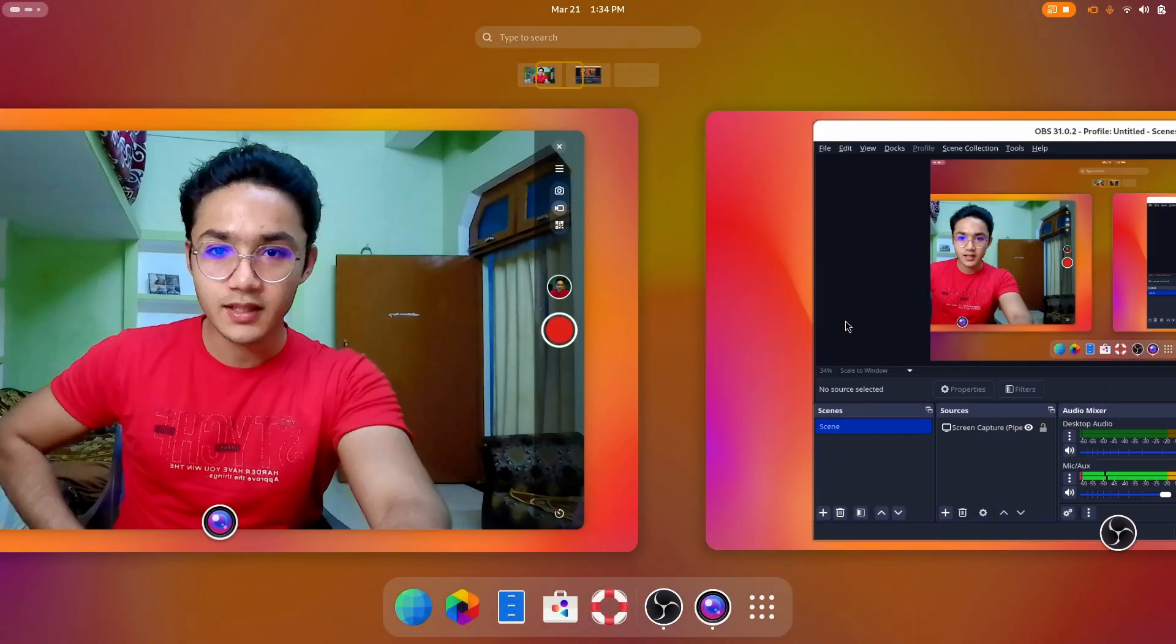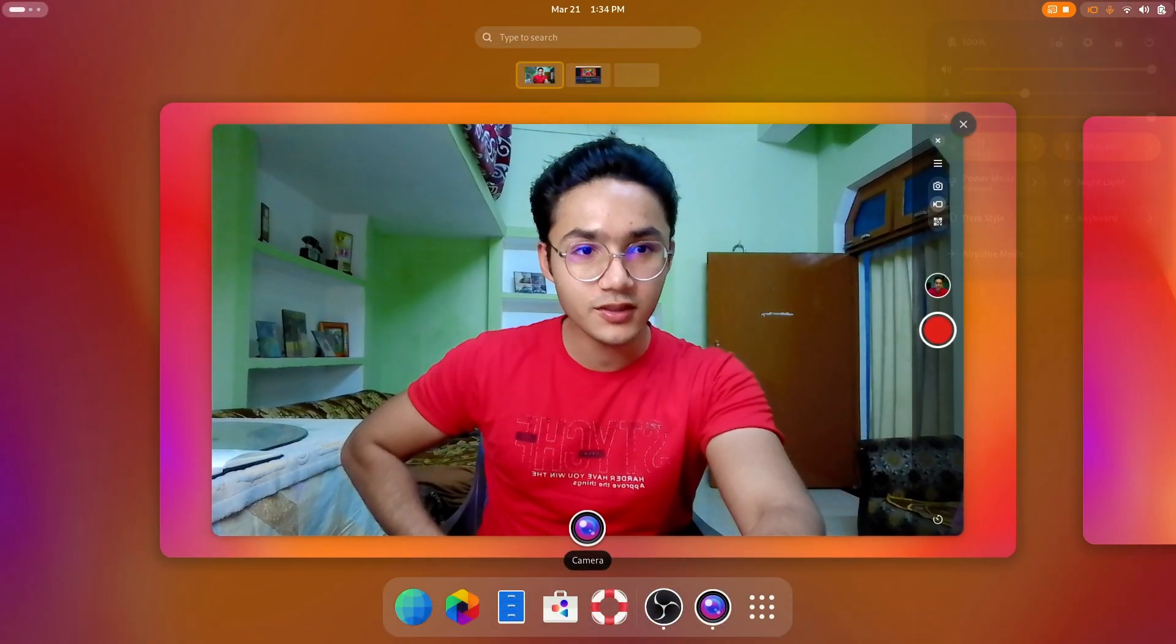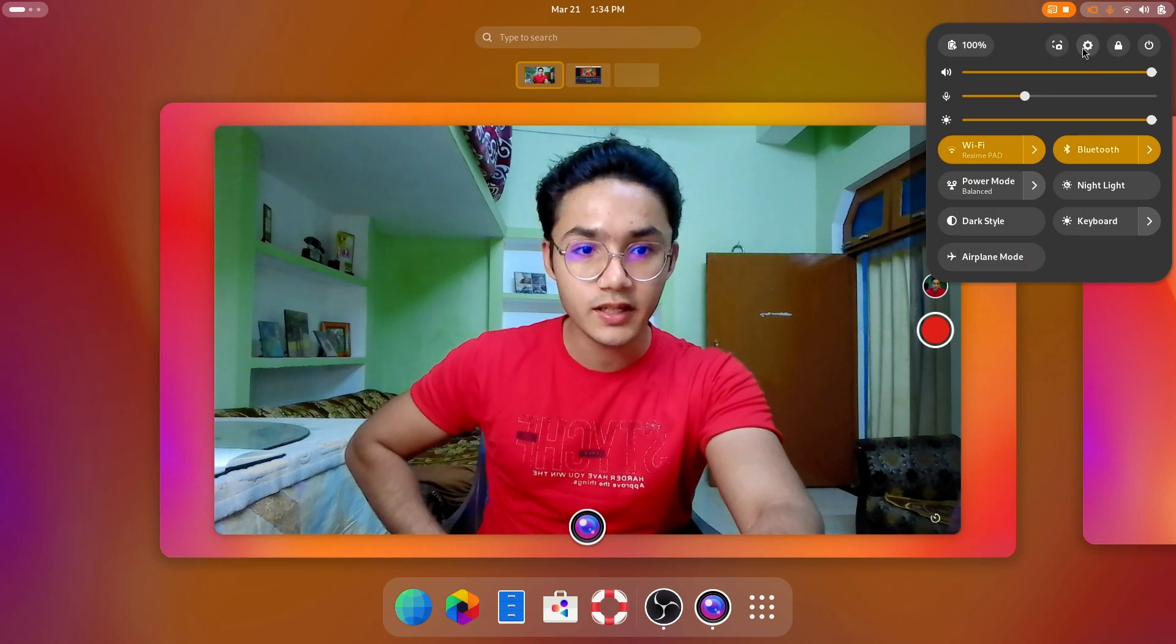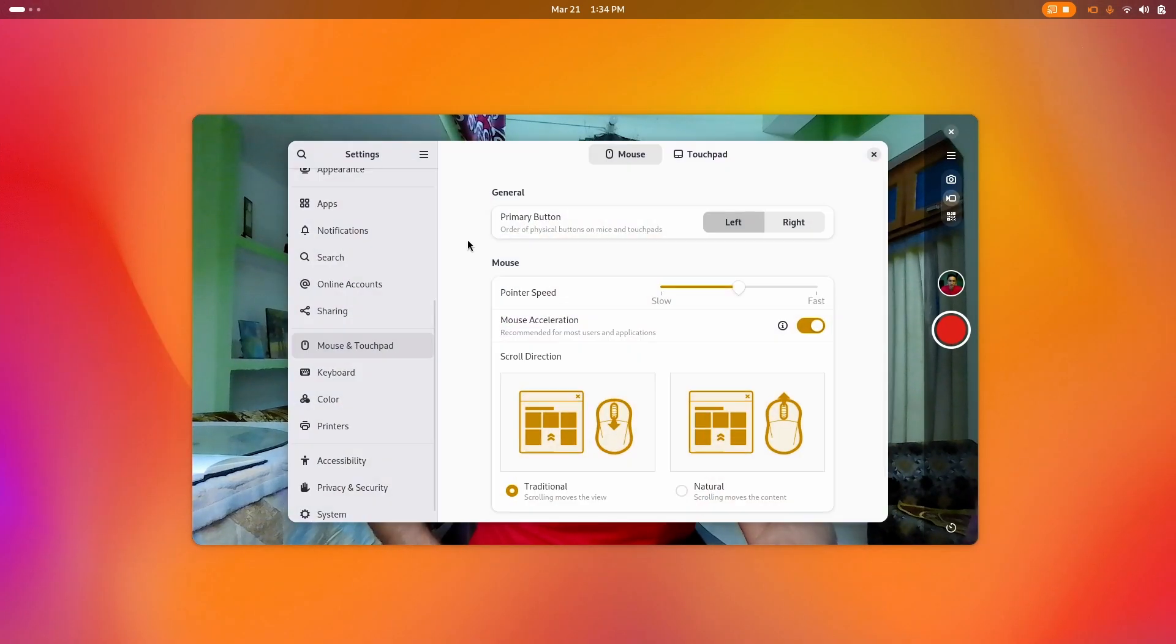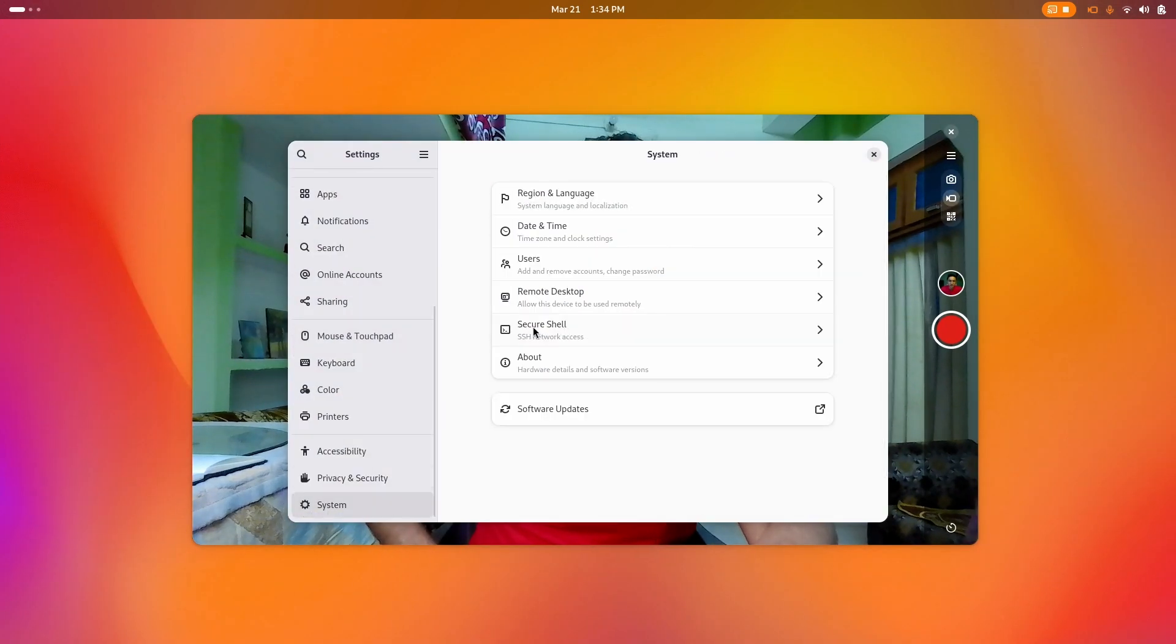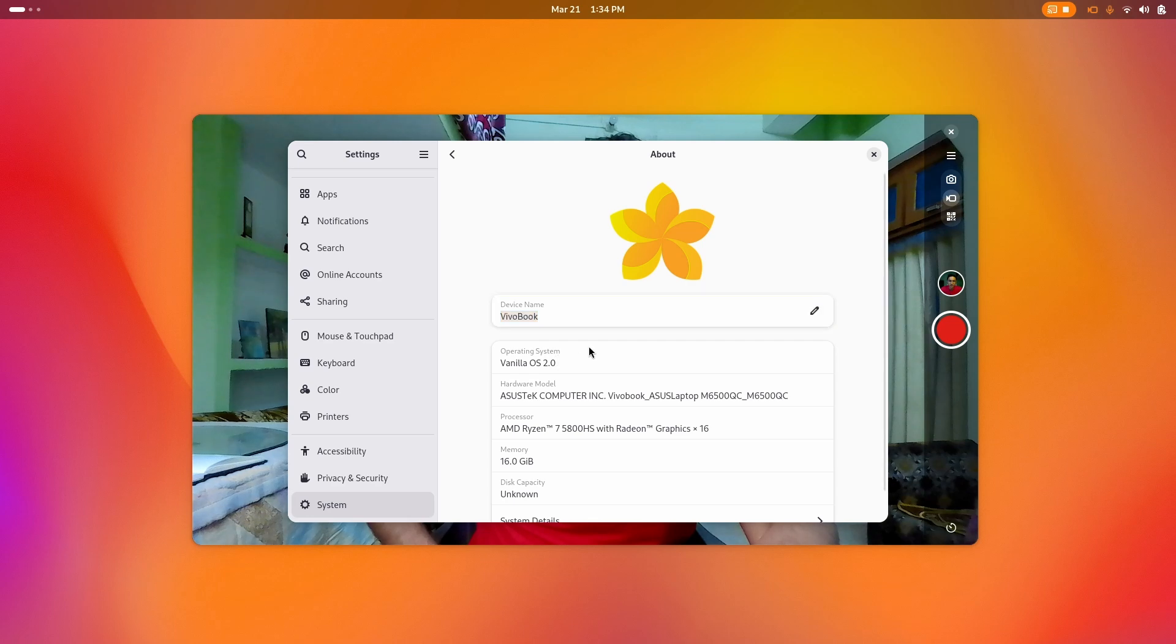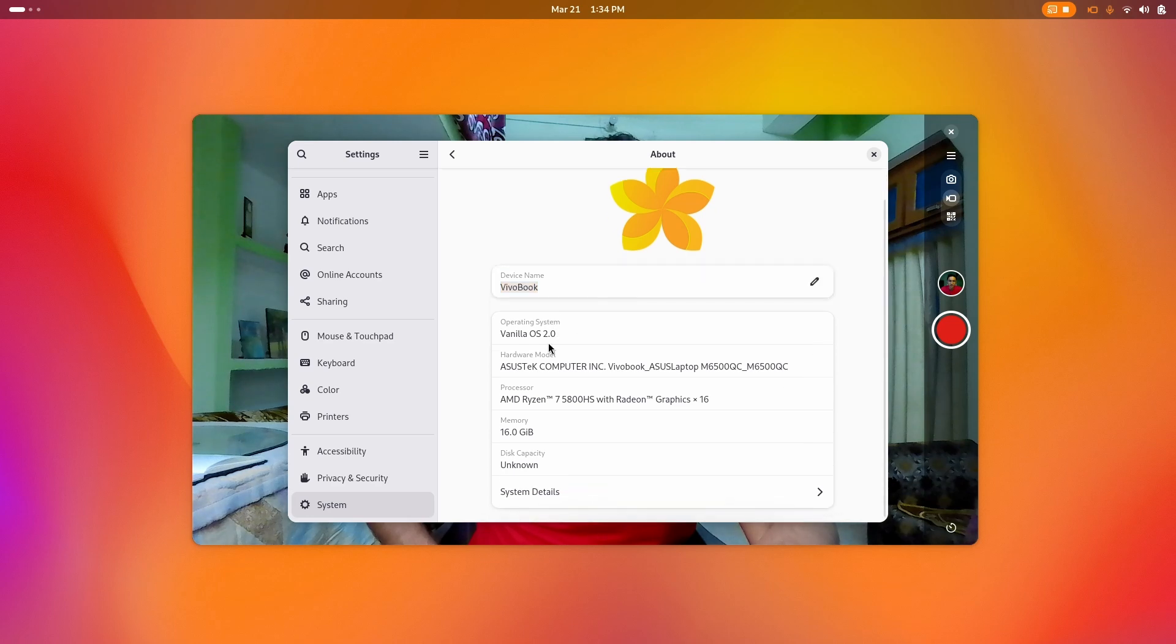Let me show you. It's pretty smooth, pure GNOME, vanilla GNOME. If I show you the system settings, as you can see it is Vanilla OS 2 Orchid. I have an AMD Ryzen 7 5800 HS with 16 gigs of RAM.